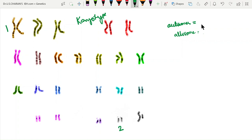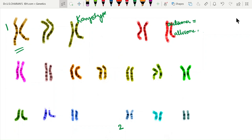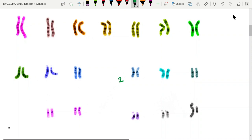On autosomes, for example on the first pair of homologous chromosomes, one allele (capital A) and another allele (small a) are located at the same locus on homologous chromosomes, and these two alleles determine one character. In both male and female organisms, the chromosomes and alleles are the same on autosomes. Now considering the 23rd pair — the sex chromosomes — the situation is different.